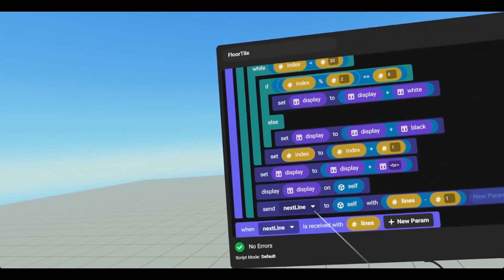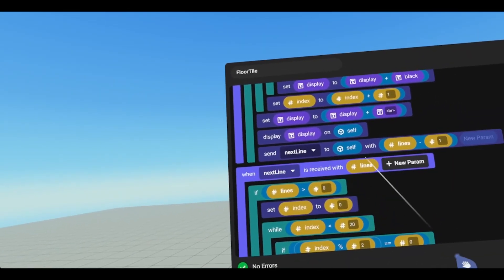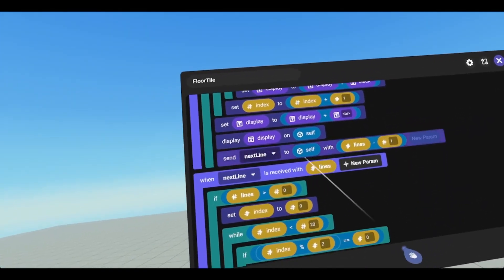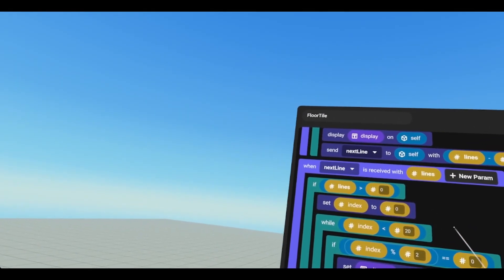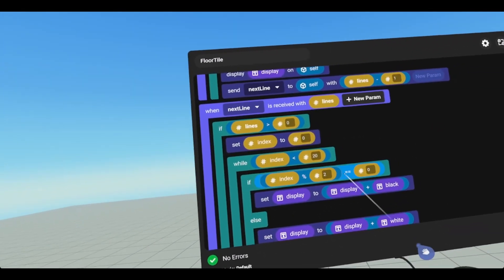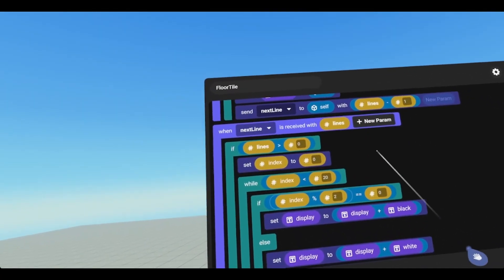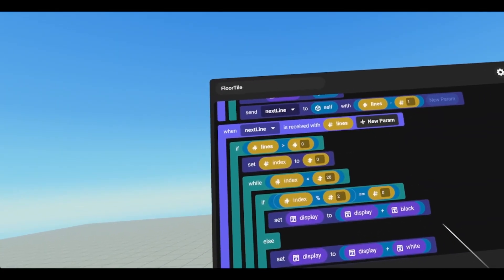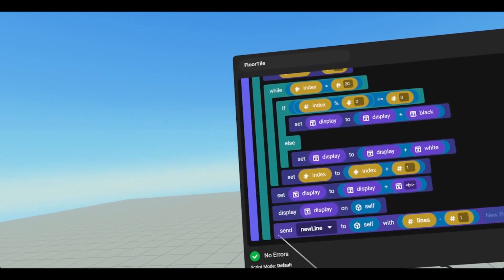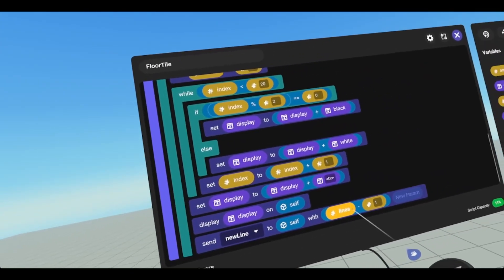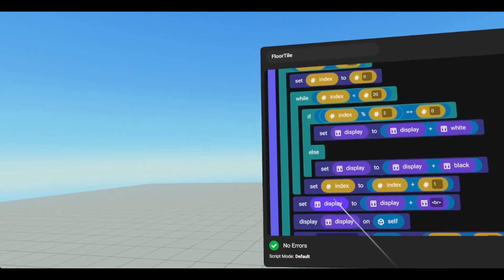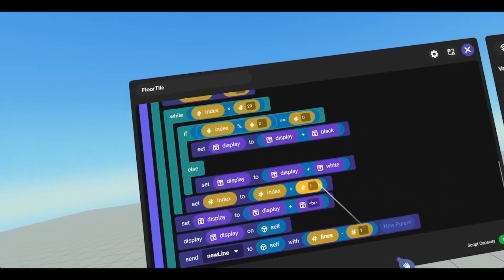Then we're going to send next line to self with lines minus 1. When next line is received with lines — which is lines minus 1 — so up here we're sending it with 2, so now it's going to be 1. If lines is greater than 0, we're going to set our index to 0, while index is less than 20. If index modulus 2 equals 0, we're going to set display to display plus black. So the only difference between new line and next line is these two are backwards. And if we had another line, we would send new line to self with lines minus 1, and since lines minus 1 at this point equals 0, this does not fire, and there's nothing after. And that is it for this script.